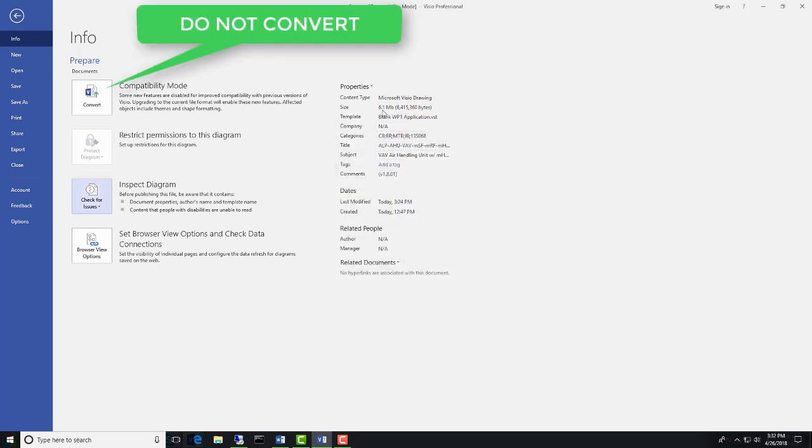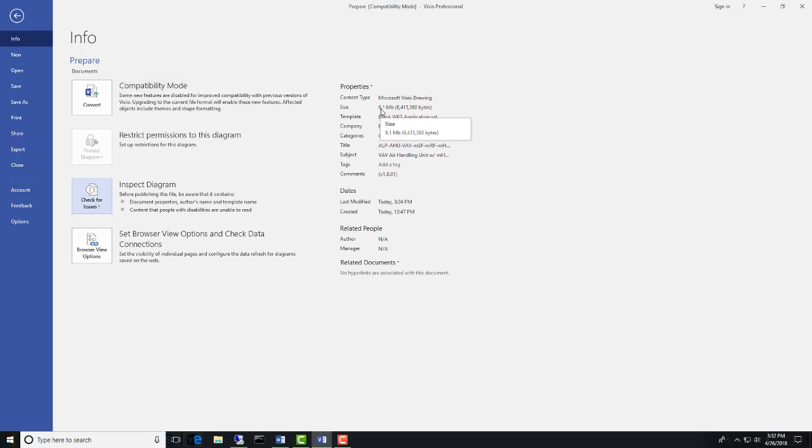You'll also notice that the file size, I didn't point this out before, it was at over 7 meg. Now we're at a little over 6 meg, so we've reduced the file size.